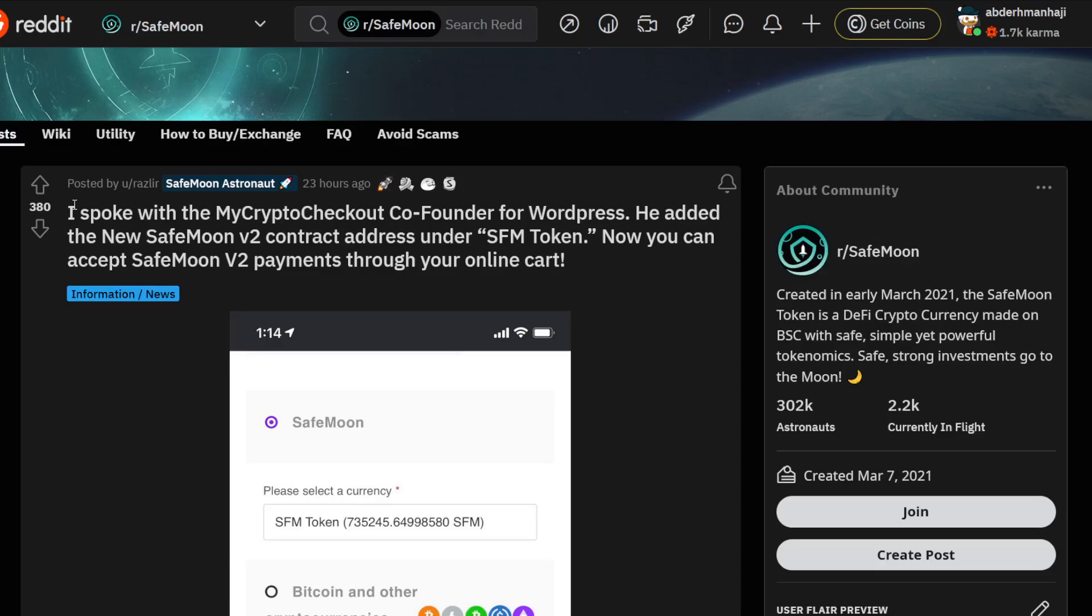The co-founder for WordPress - he added the new SafeMoon Version 2 contract address and the SFM token. Now you can accept SafeMoon Version 2 payments through your online cart. Holy moly, I'm telling you, this is insane. Really good stuff.